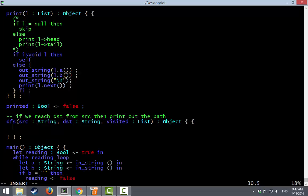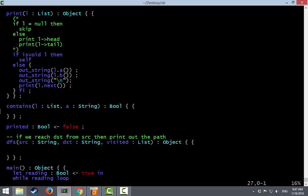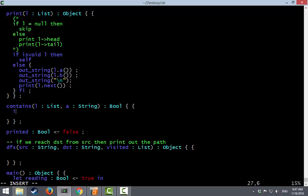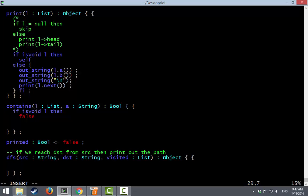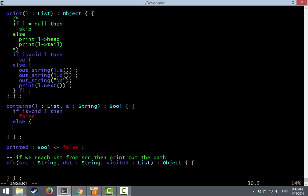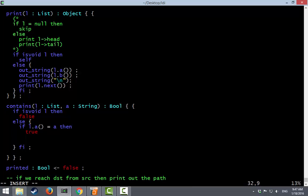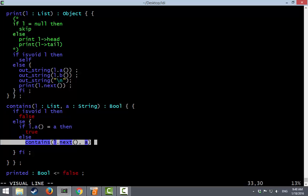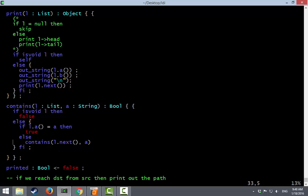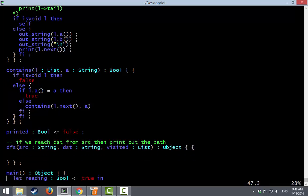All right. So our depth-first search maneuver we probably want to do a lot of things. So let's make it a block. One of the first things we'll want to do is check to see if visited contains source. Well let's just write that up here. We could put it in list. But why do that? See if a list contains a string. All right. And if the list is void then it does not contain this string. Otherwise we'll have a little block here. All right. If the list's A method is equal to the A we're looking for then we found it. Otherwise we call ourselves recursively on the next part of the list. All right.